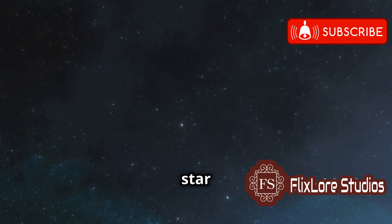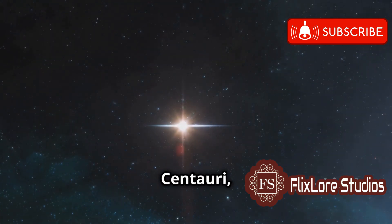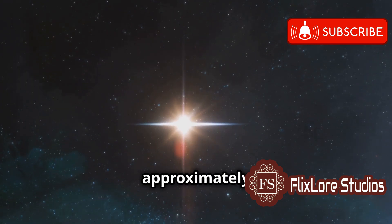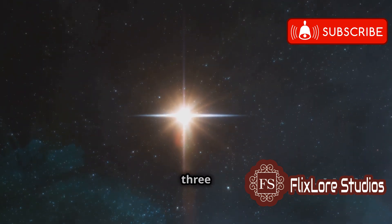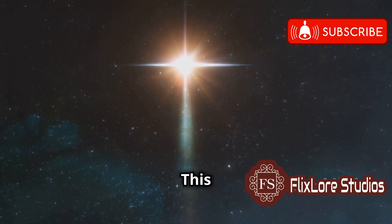For instance, the nearest star system to our own, Alpha Centauri, is approximately 4.37 light years away.